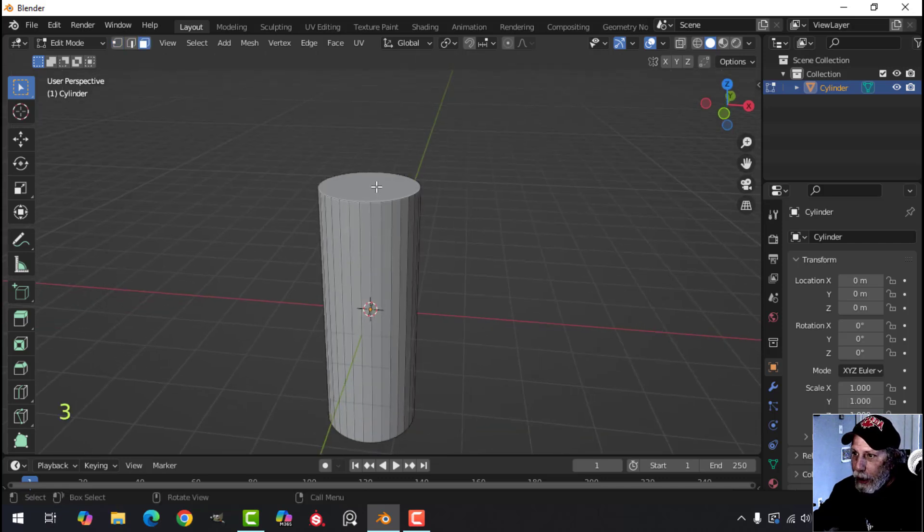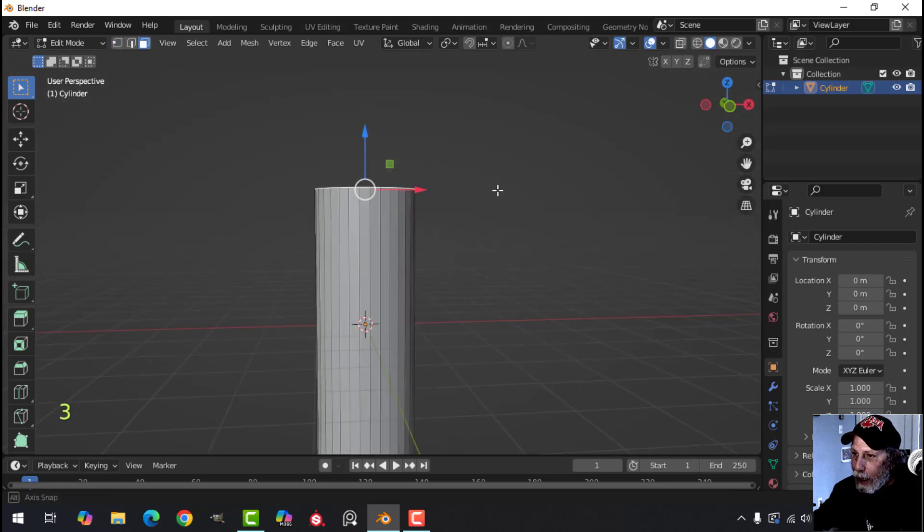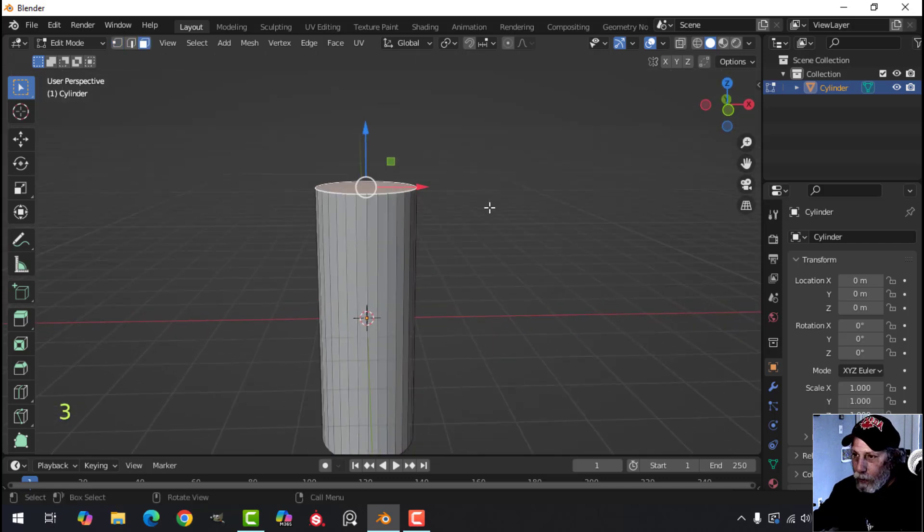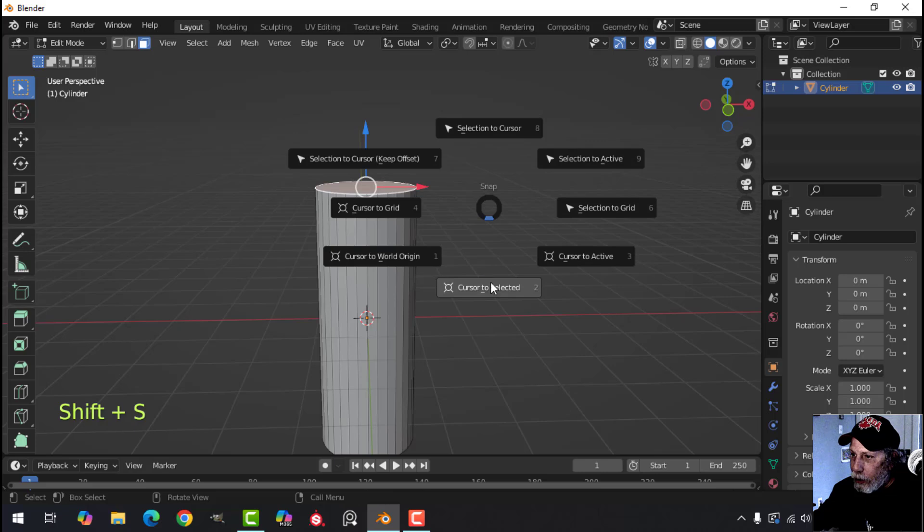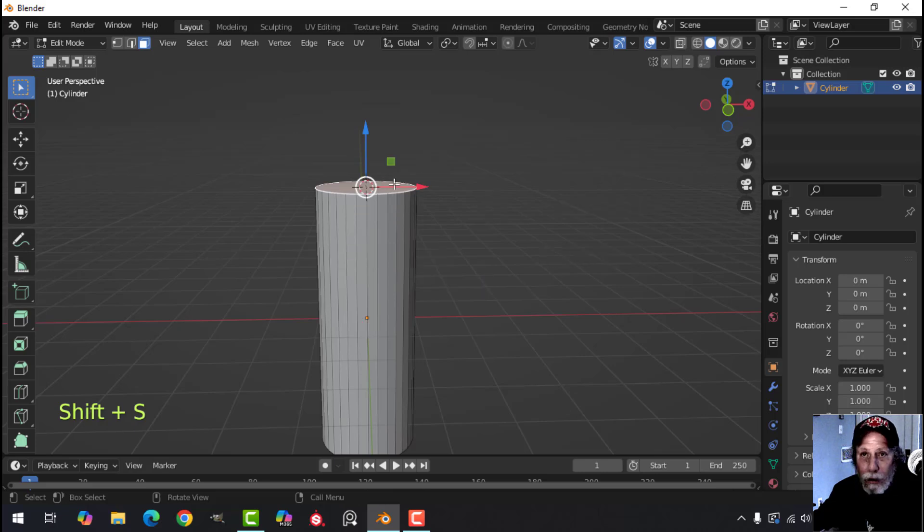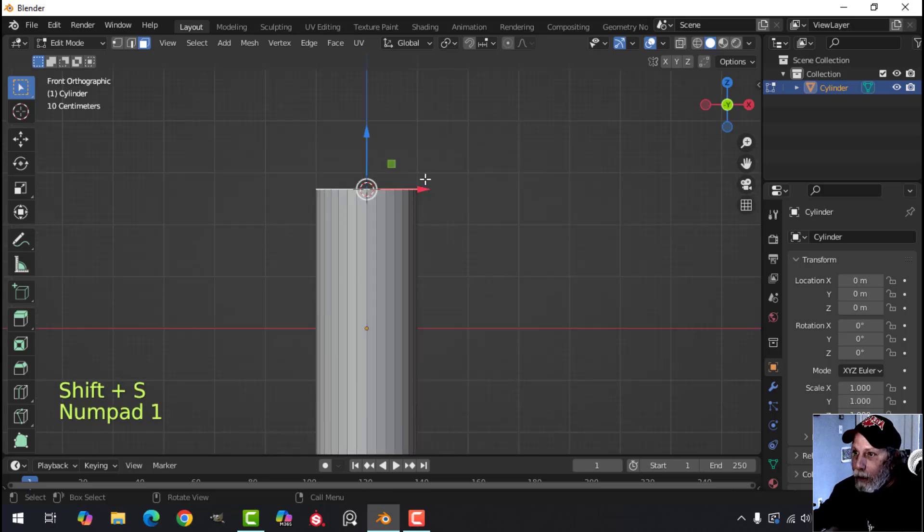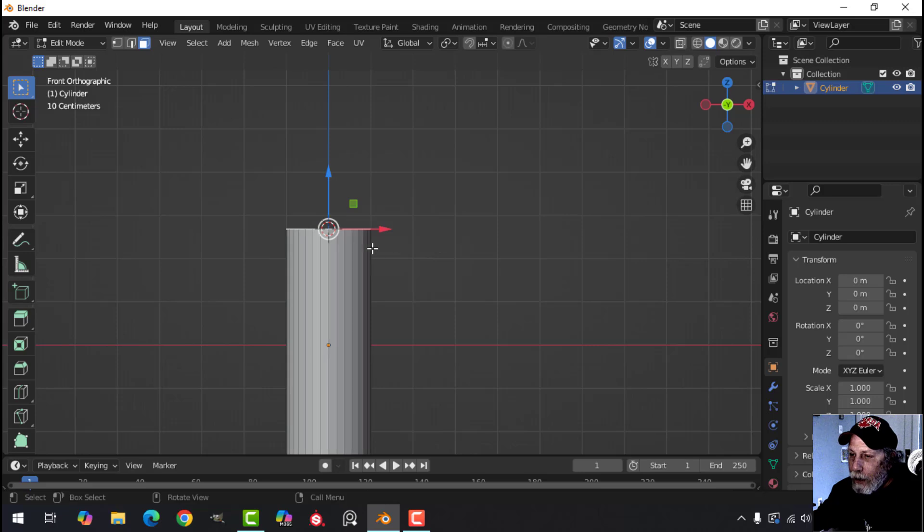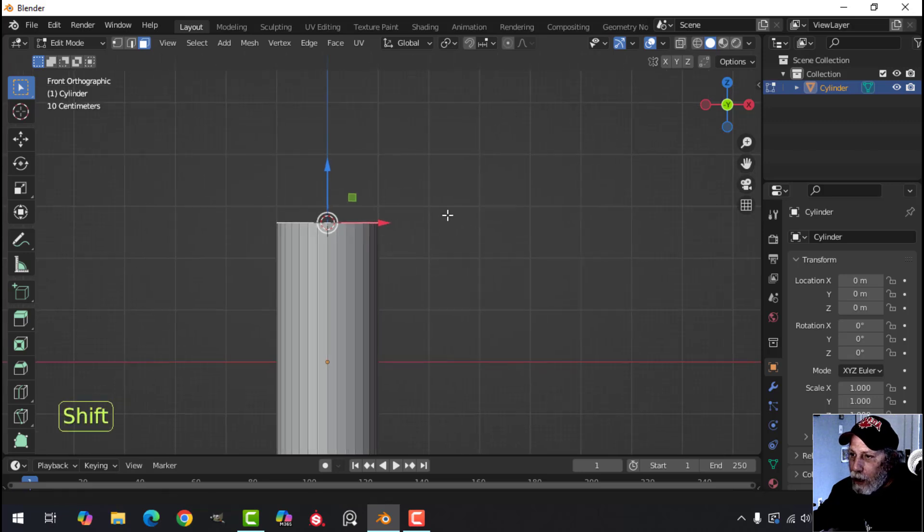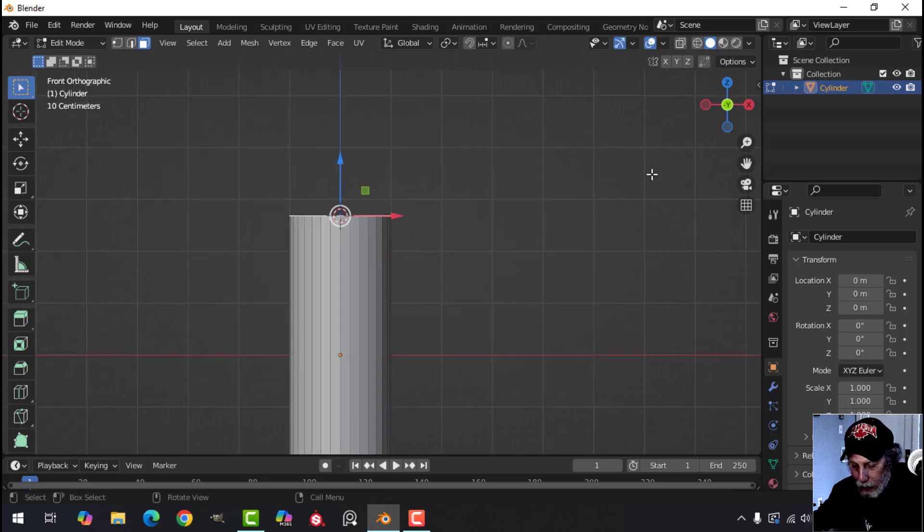So what I'm going to do is press 3 and select that face and Shift+S, cursor to selected. Bring my 3D cursor there and I'm looking from the front and what you need to do is with that face selected,